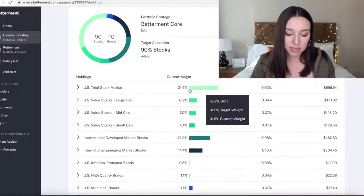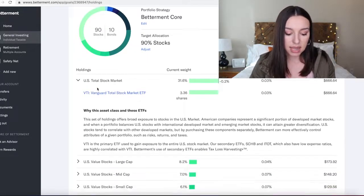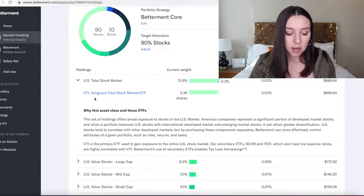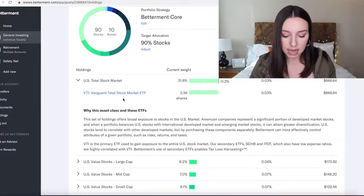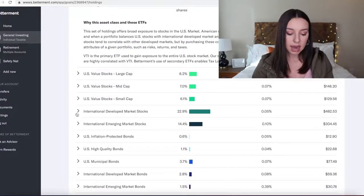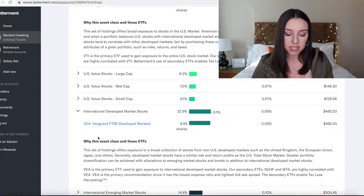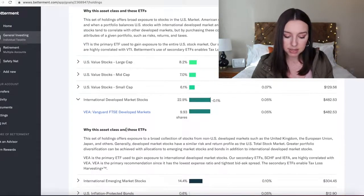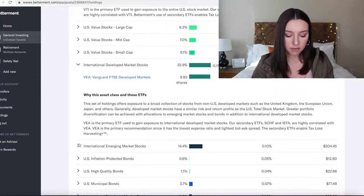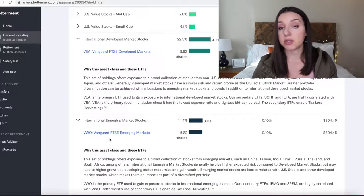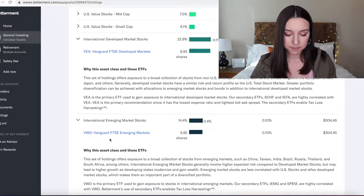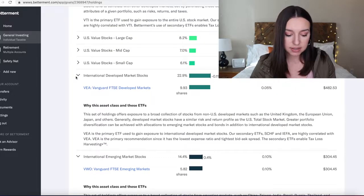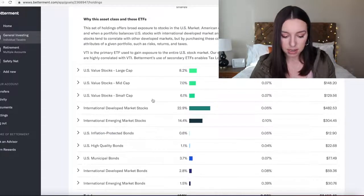So you'll see I have 32% of this investment in the US total stock market, and that's primarily invested in VTI, which is the Vanguard total stock market ETF. Then I have about 23% in the Vanguard FTSE developed market stocks, and then 14.4% in VWO, which is also Vanguard. I'm invested in some other stuff, but primarily those three buckets are going to be the biggest ones that you see.